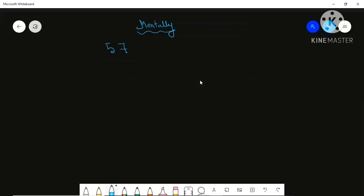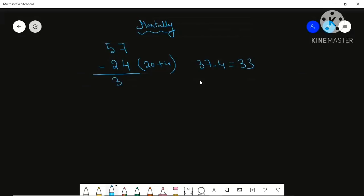For example, suppose you have 57 and you have to subtract 24. Write 24 as 20 plus 4. First do 57 minus 20, which is 37. Then subtract the remaining 4, so 37 minus 4 is 33 — your direct answer. One more example: 93 minus 12. Do 93 minus 10 equals 83, then 83 minus 2 equals 81.